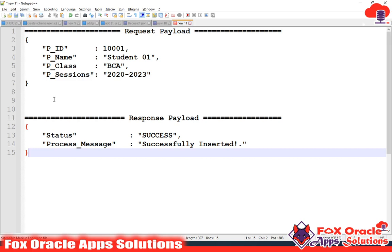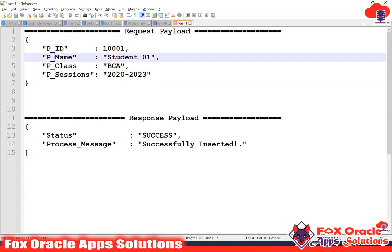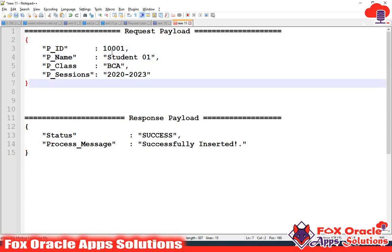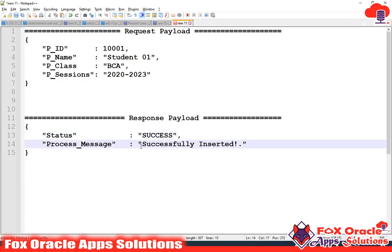We will get a request from the user as values — you can see I have created the request payload with PID, name, class, and session. Once the data is inserted into the ATP table, I will return a response to the user with a status of success and the process message 'successfully inserted'.